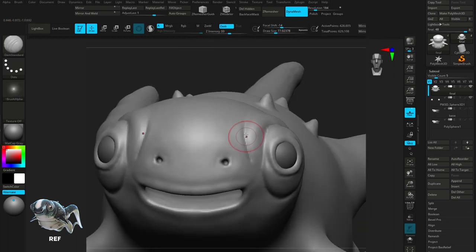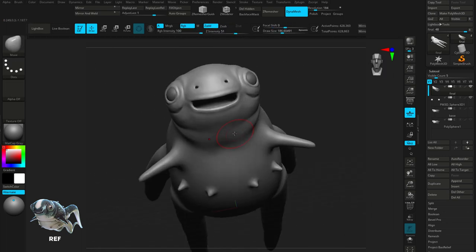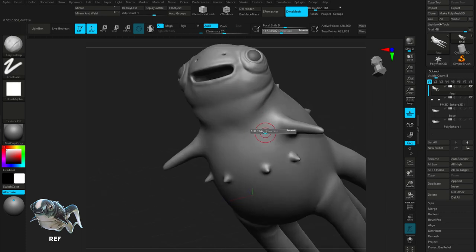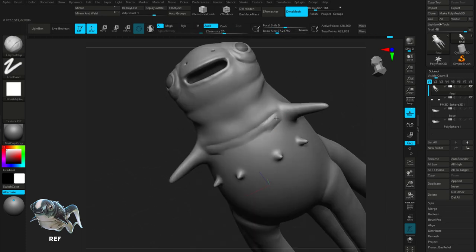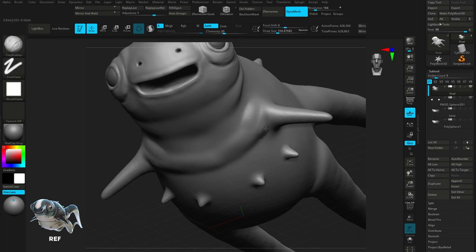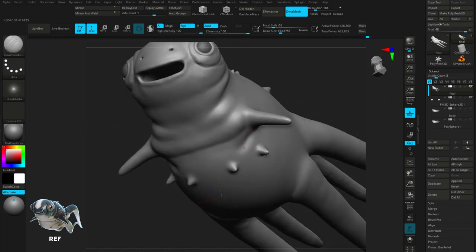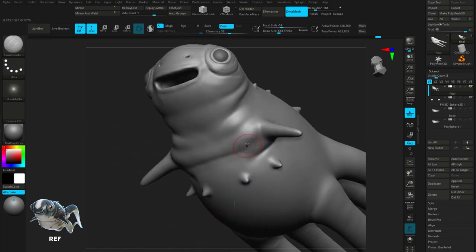The cuttlefish is a chunky boy, so it's time to give him some flabs. We're going to build up some mass using the clay build up and then smooth over it and cut in those nice folds using the Damien Standard brush.